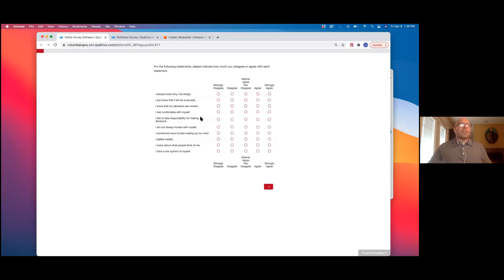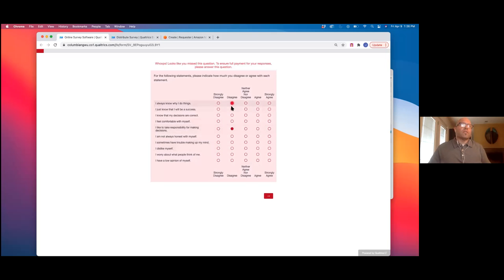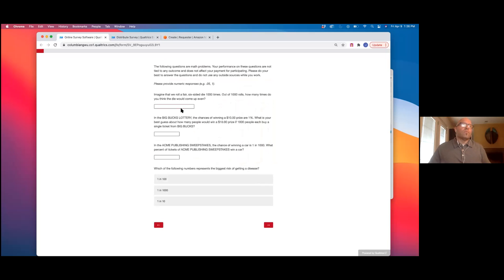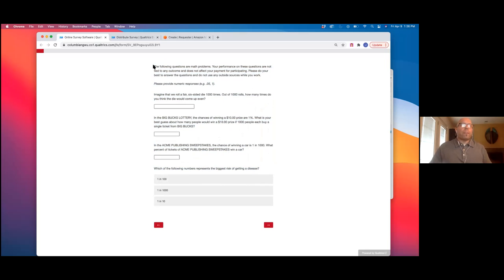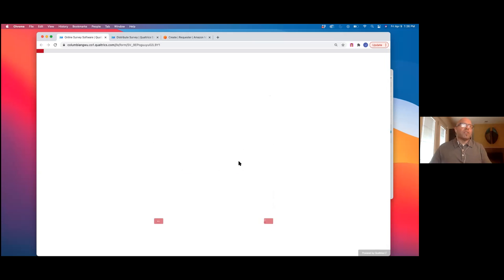They would have gotten to the task, but they also had a number of individual differences scales that were important for my study and the research hypotheses. For this particular study, I was really interested in numeracy — the ability to understand numbers, probabilities, and general ability to work with numbers. So this is basically a numeracy scale, which I had them complete as a predictor variable in the model.